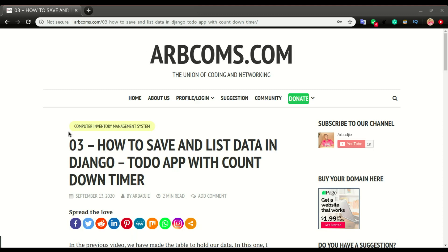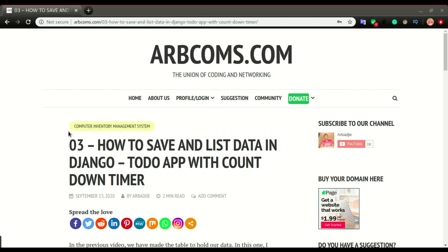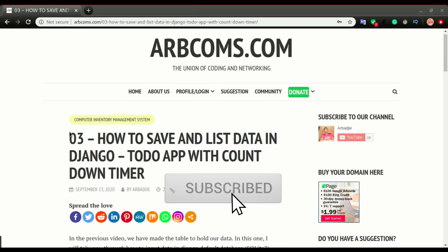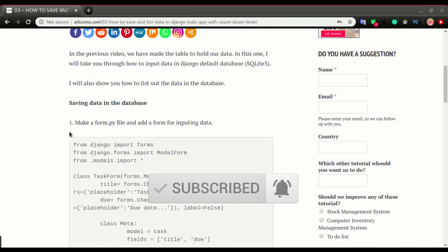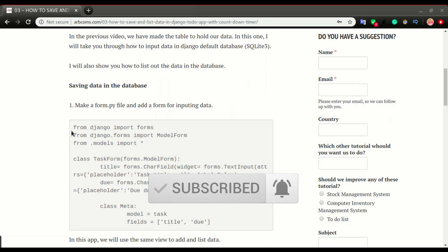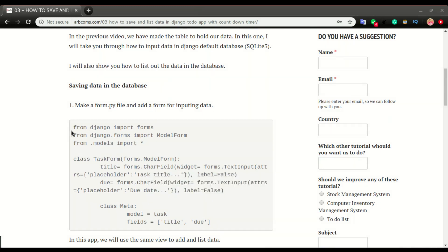In this video we're going to look at how to input data and list it out using one view. With our to-do app, the window that handles entry is the same window that lists the tasks. This is the third video in the series, so I'm going to scroll down and start copying and pasting so you can follow along. The first thing is to create the forms we're going to use for data entry.